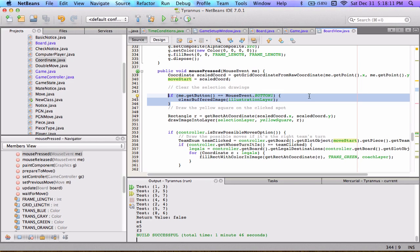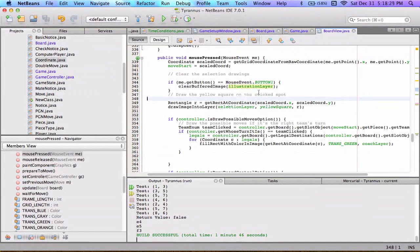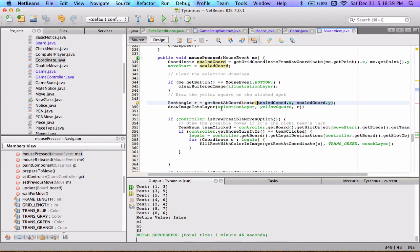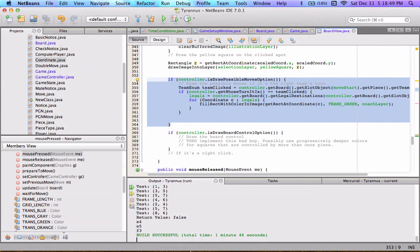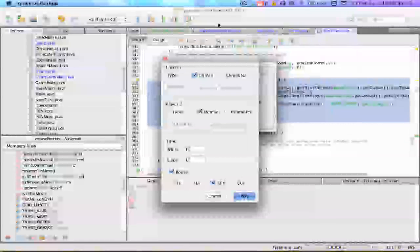If it's a left click, we clear the illustration layer. That's a simple way of, once I implement arrows and circles to illustrate the board, if you want to clear it, you just left click. This code right here draws the yellow square where we clicked. We call get rectangle at coordinate, pass in our scaled coord object to get our rect, and then draw image into the selection layer with the yellow square at that rectangle. This is all wrapped in an if block for drawing possible moves, because I have the option to disable that feature.